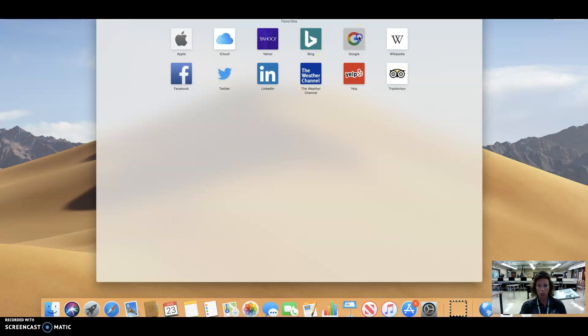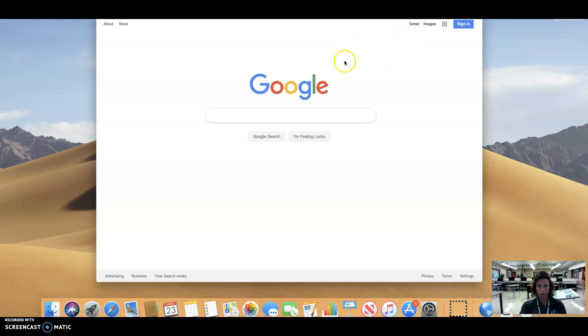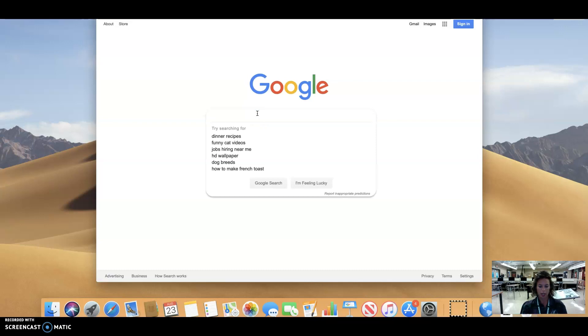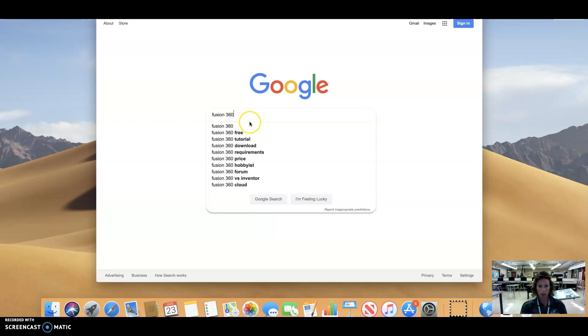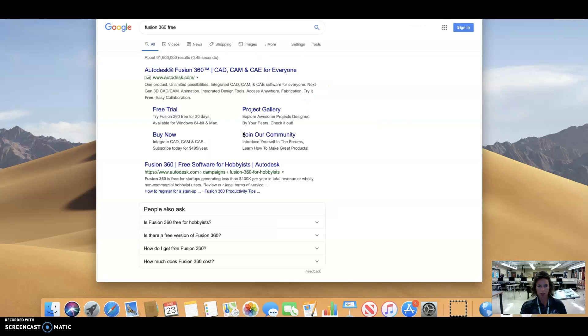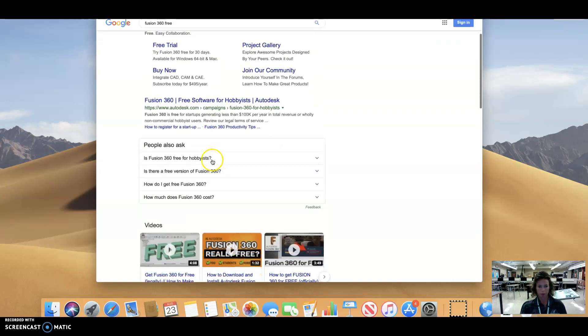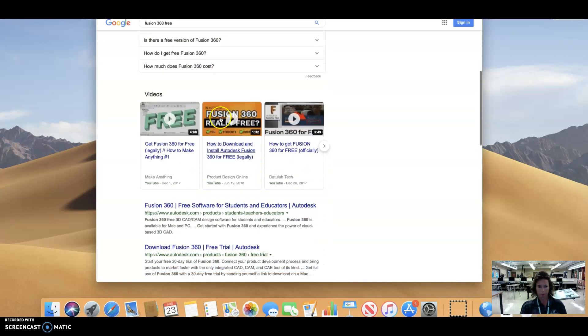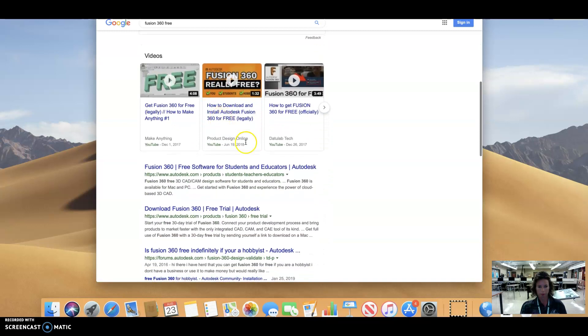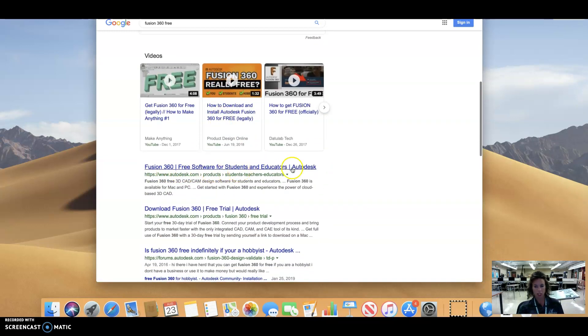I'm going to go to Google and you're going to type in Fusion 360 and we are looking for the free version and I'm going to recommend that you go to this one. We're looking for Fusion 360 free software for students and educators, Autodesk.